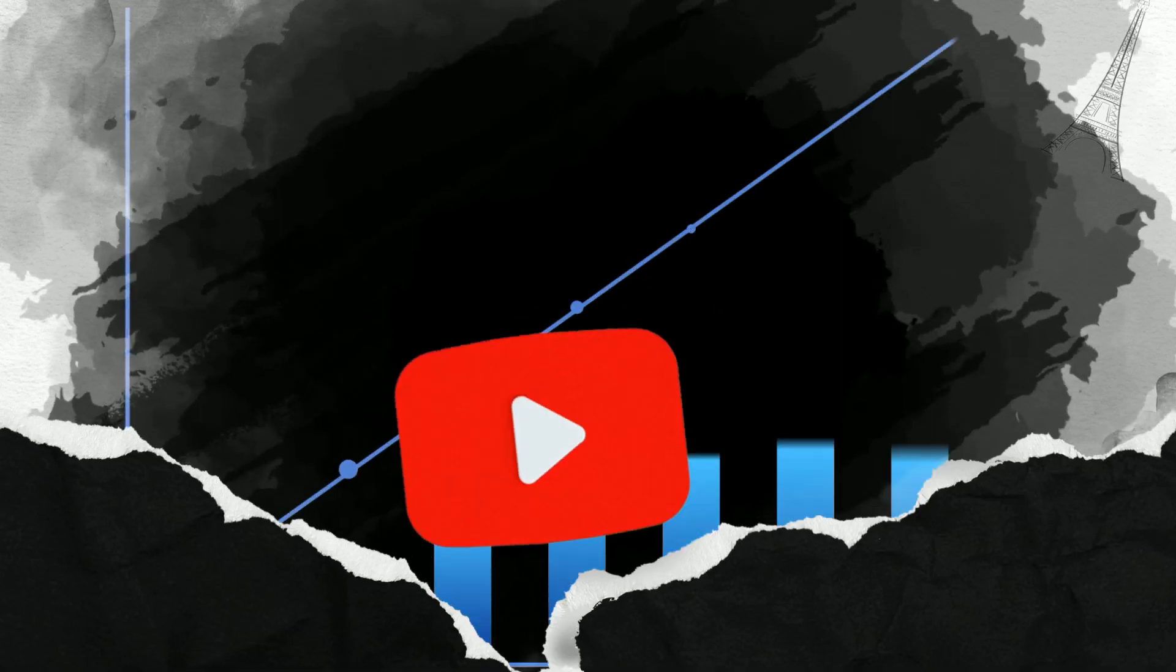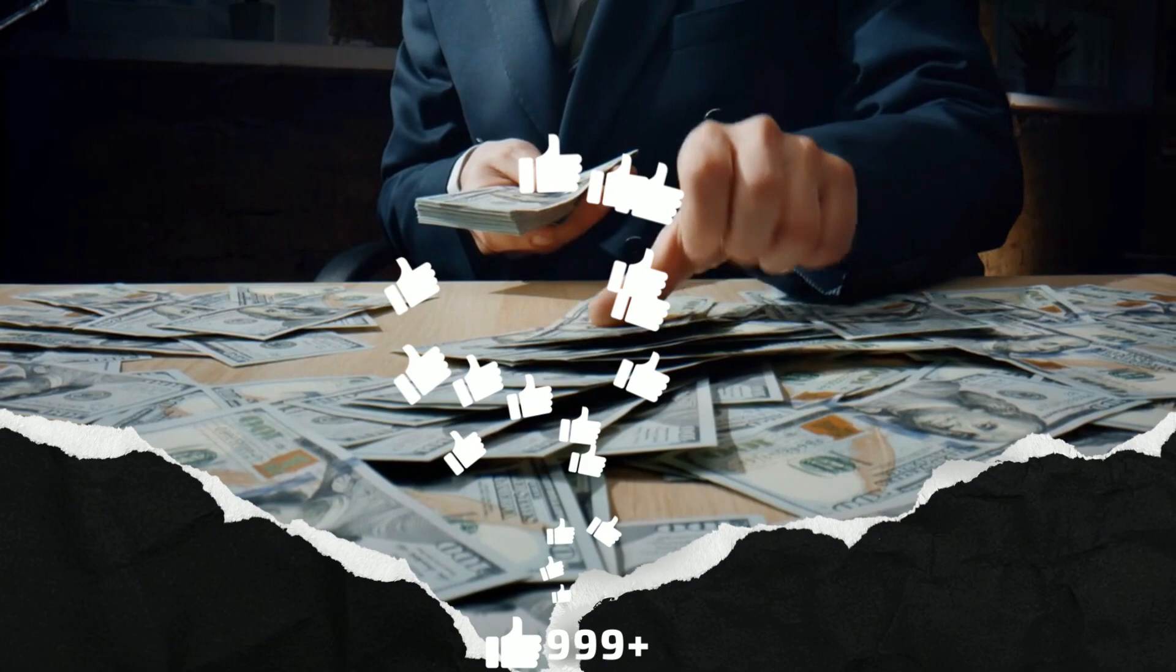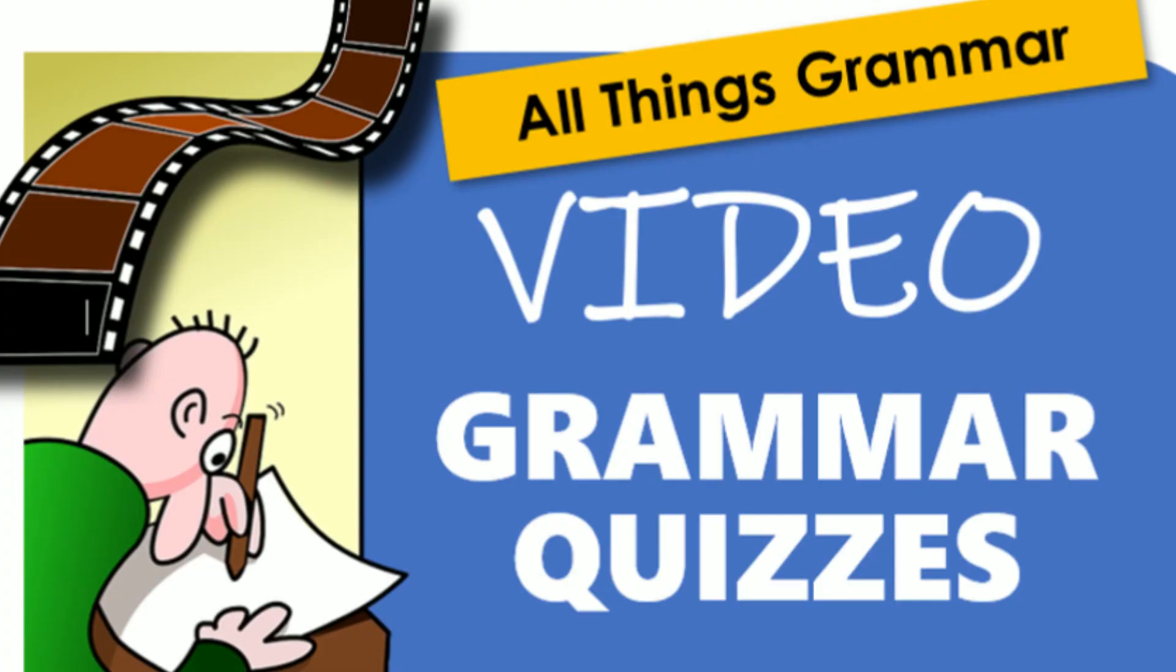Ever wondered how certain YouTube channels manage to skyrocket to success, accumulating millions of views and generating substantial income? Well, wonder no more. The secret lies in the hidden gem that is quiz videos.